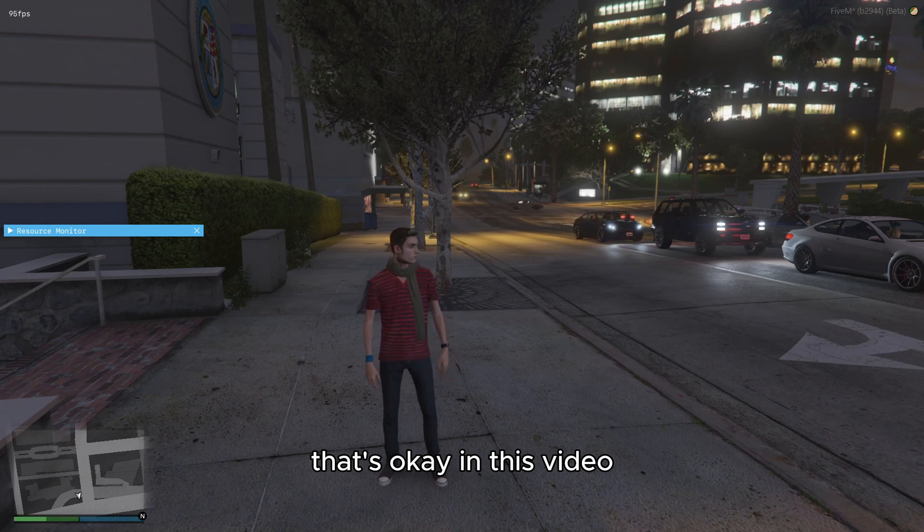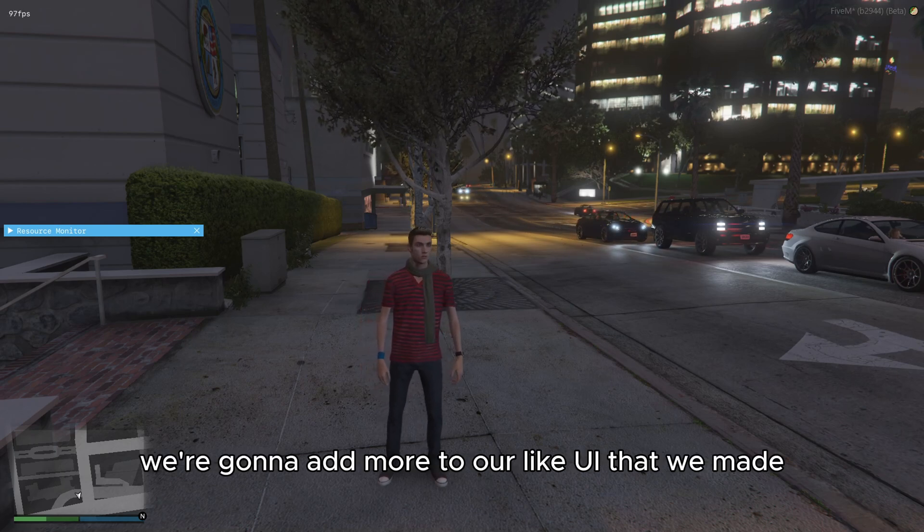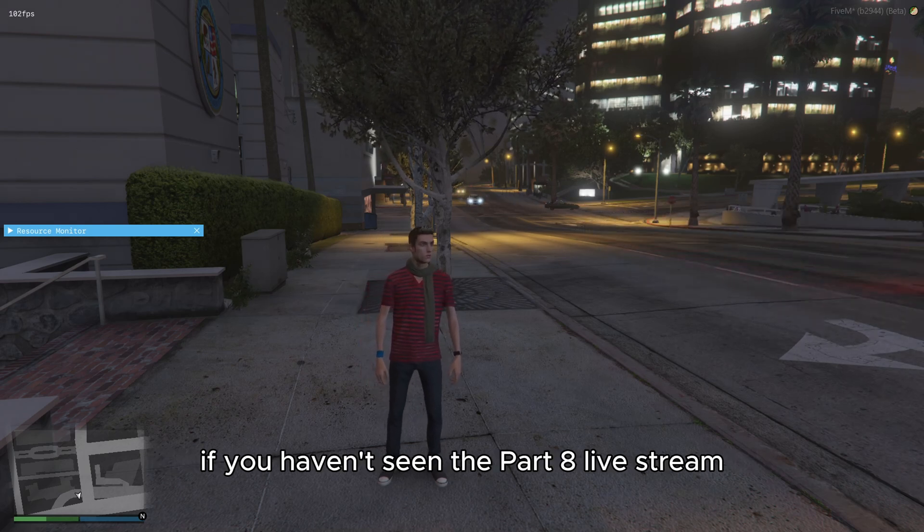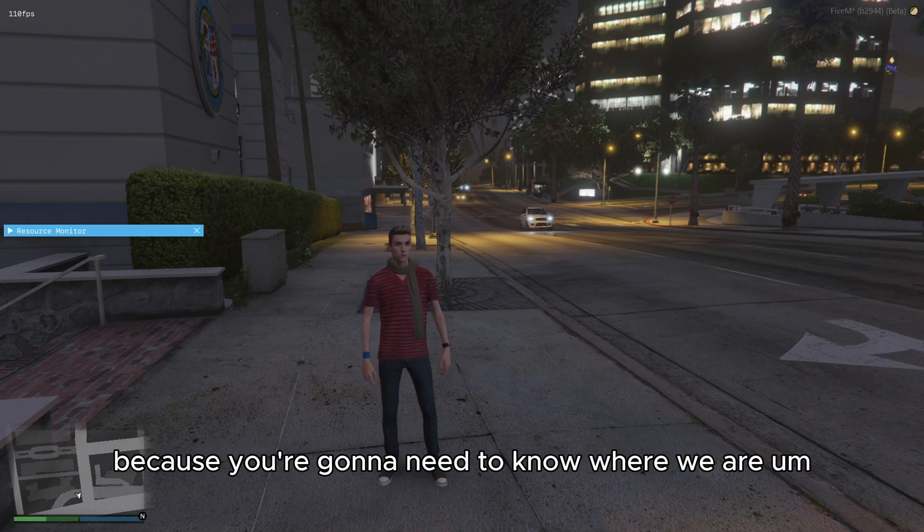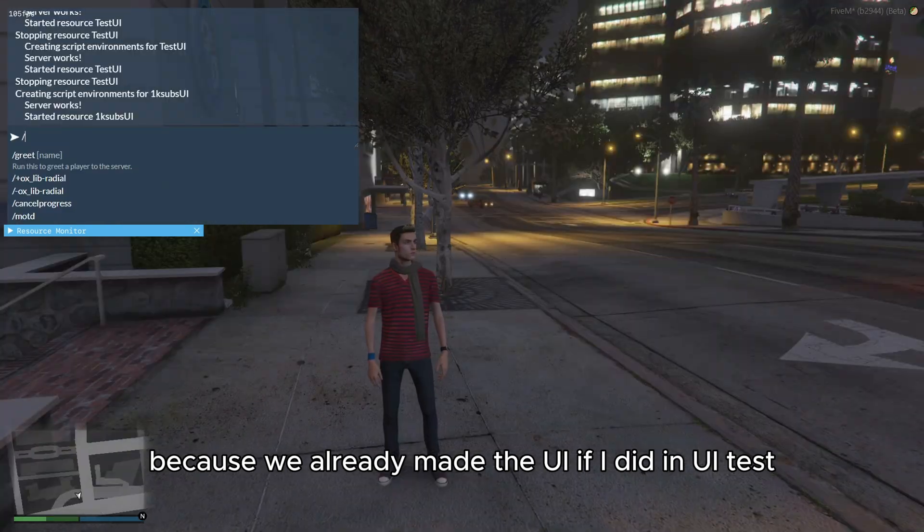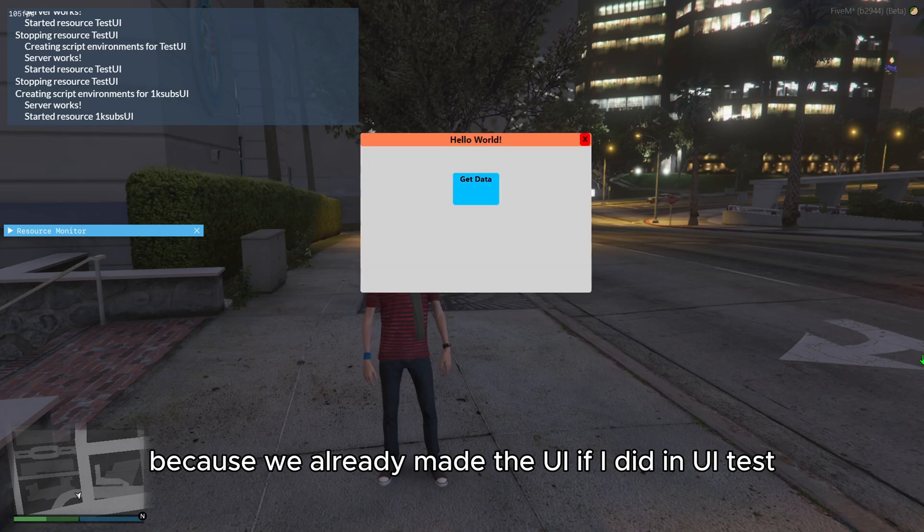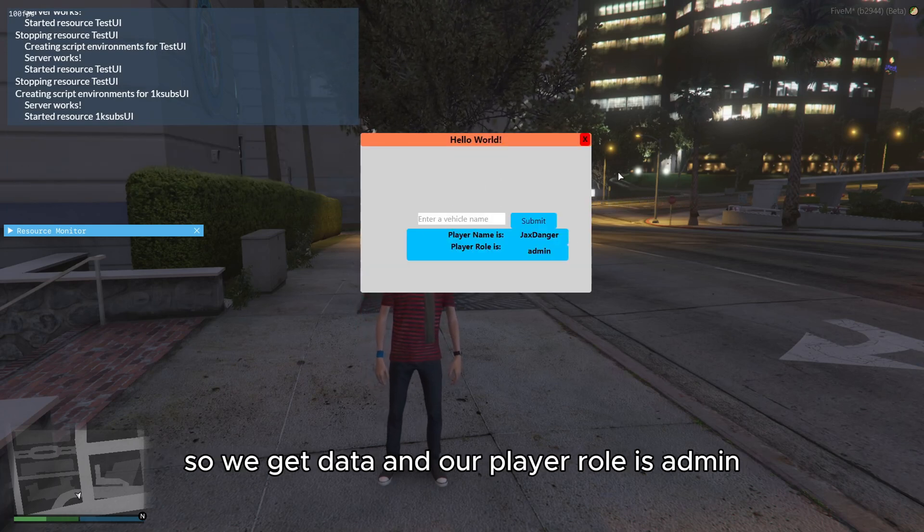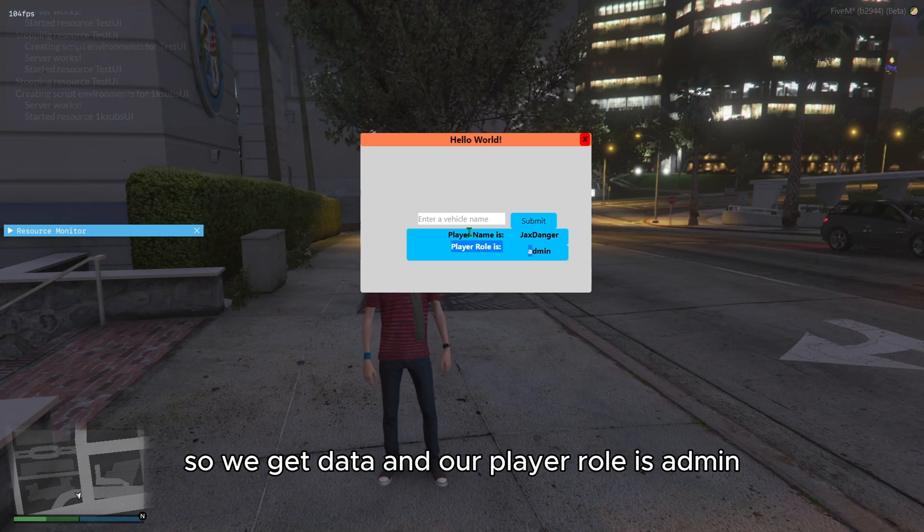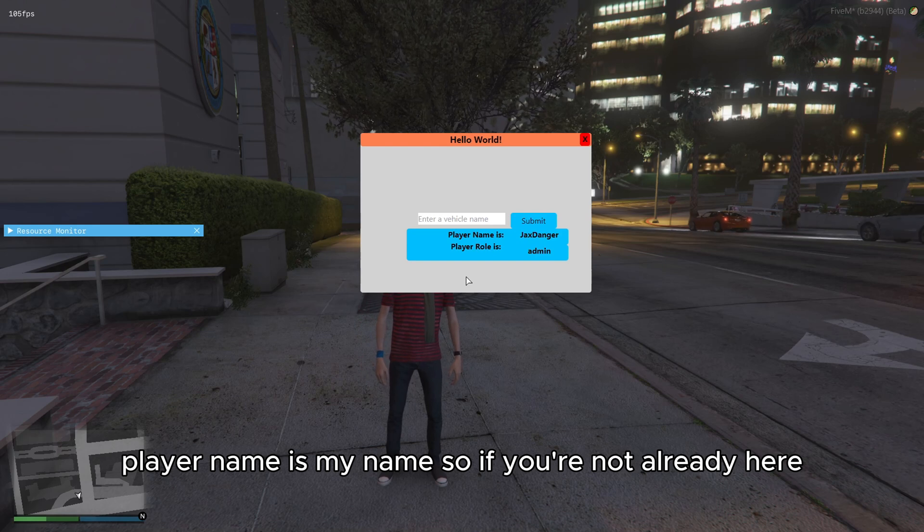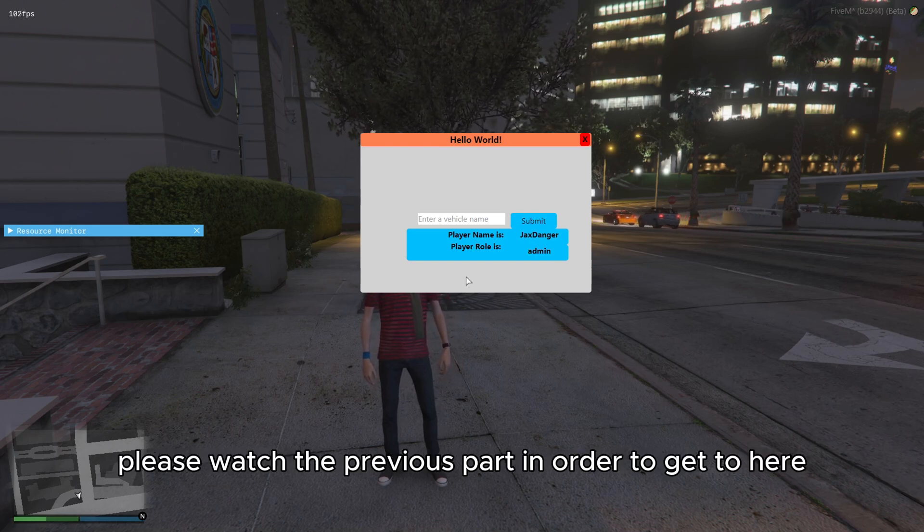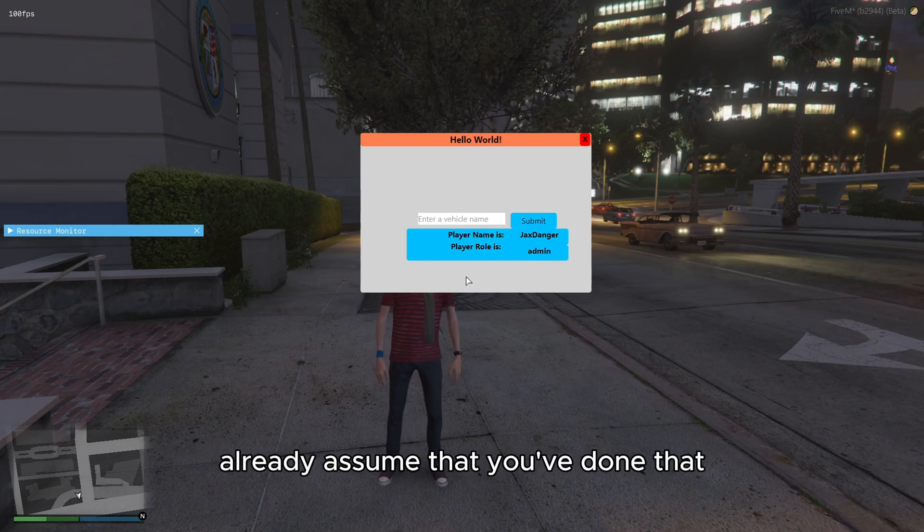In this video, we're going to add more to our UI that we made. If you haven't seen the part eight live stream, please do so because you're going to need to know where we are. Because we already made the UI in UI test. This is the UI that we made during the live stream. So we get data. And our player role is admin and player name is my name. So if you're not already here, you don't have this, please watch the previous part in order to get to here. Because this video is going to already assume that you've done that.